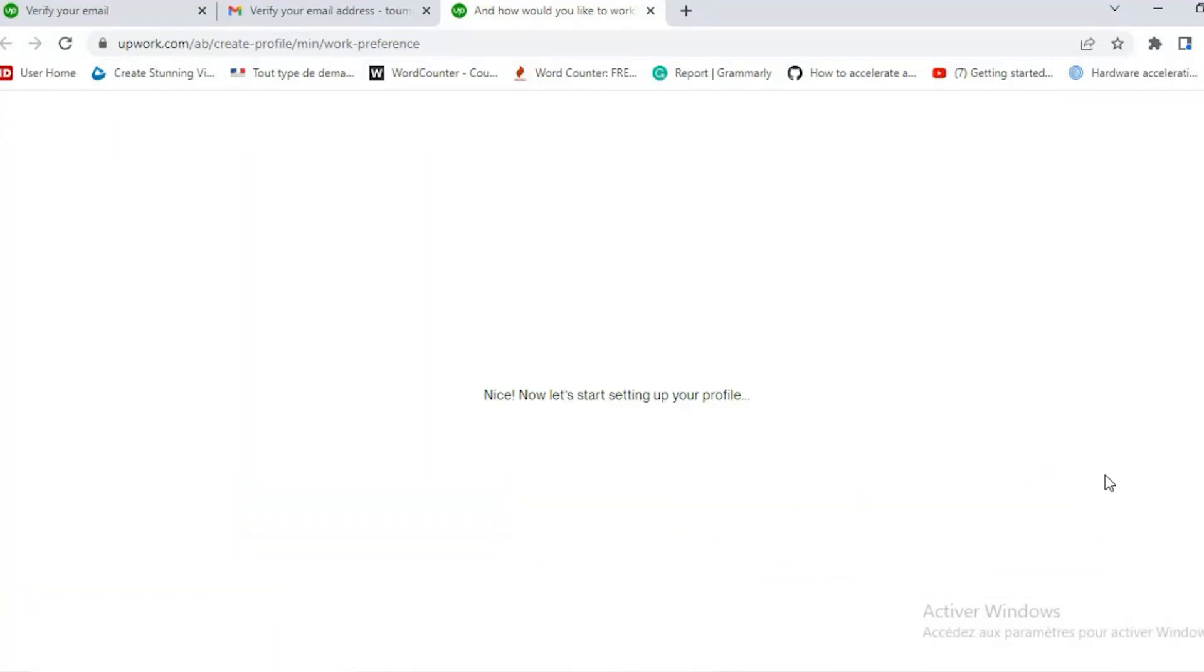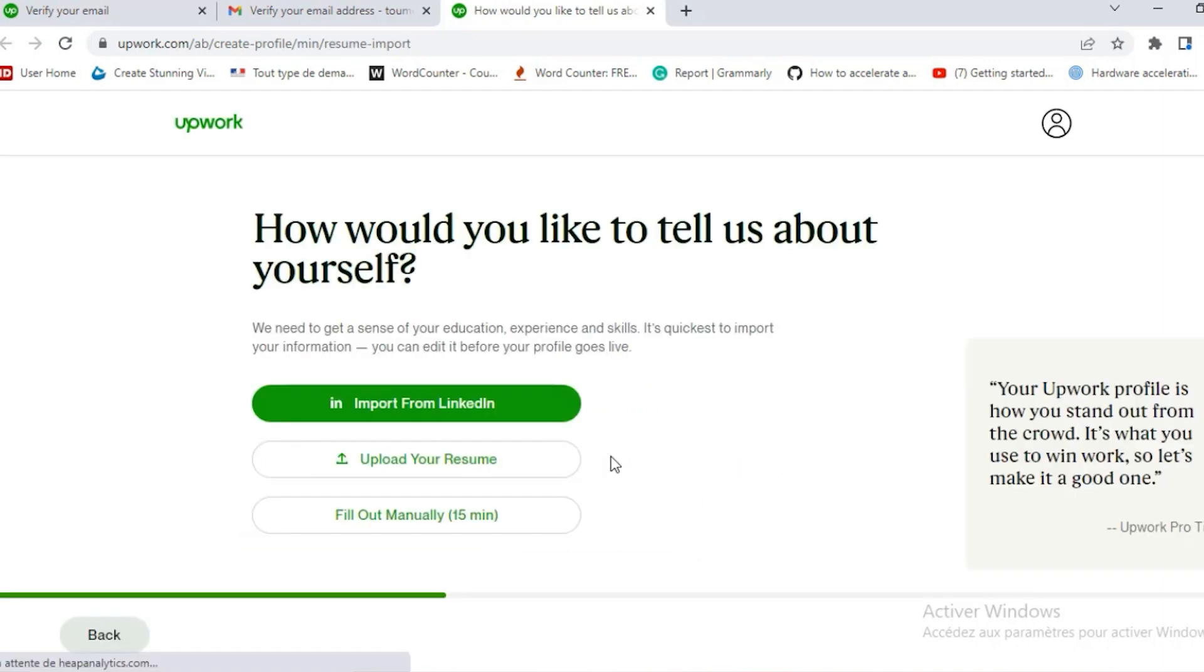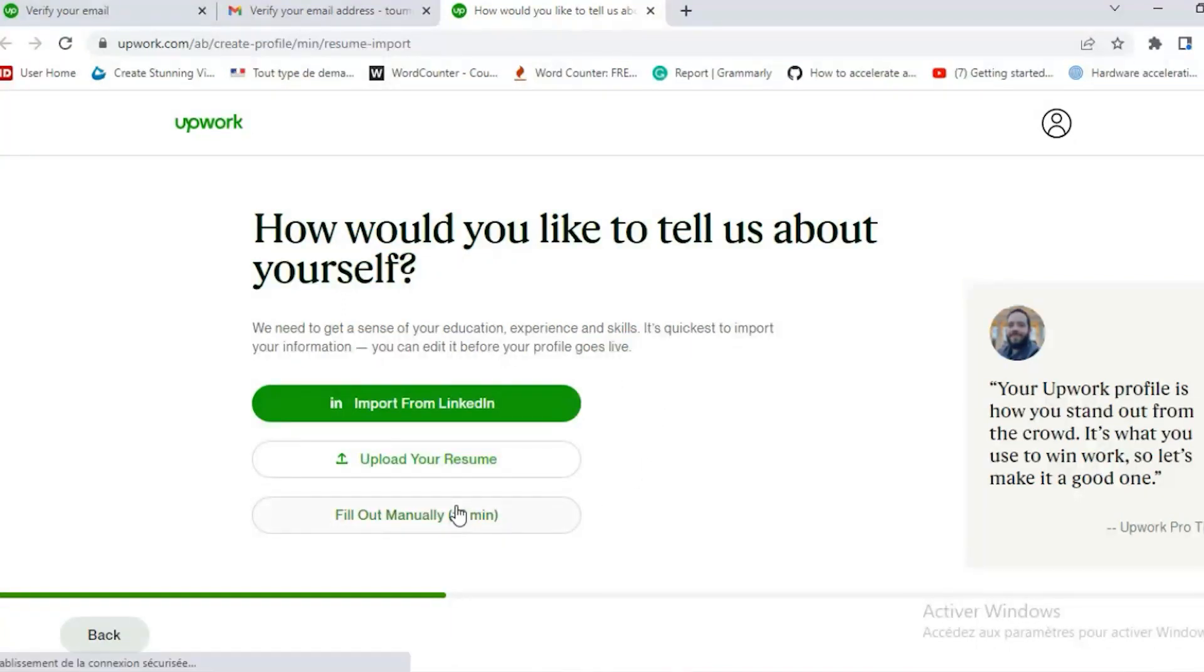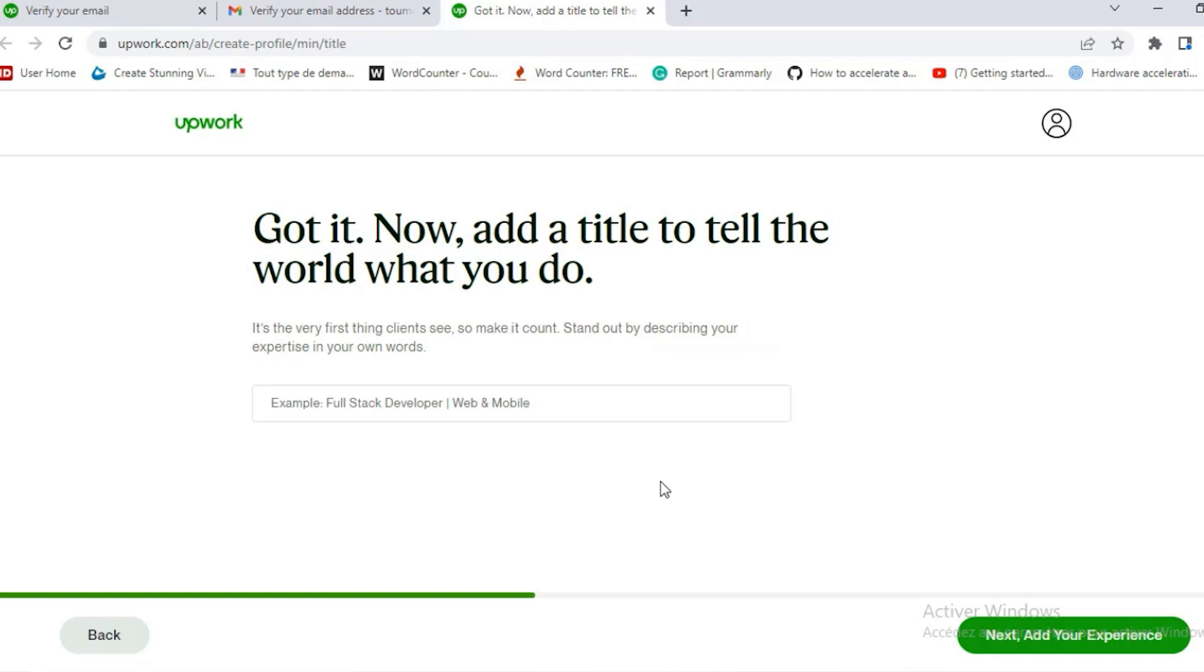So you can either import from LinkedIn or upload your resume or fill out manually. And it takes roughly 15 minutes. That's what she's going to do. She's going to fill out the profile manually.